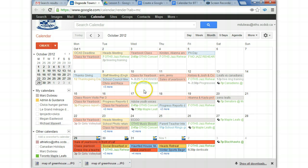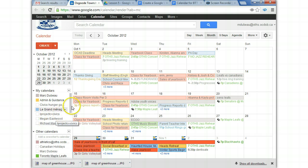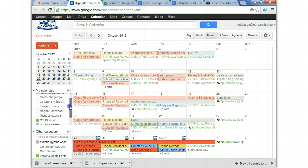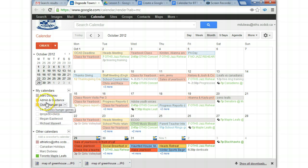The different colors represent different calendars. So for me, I have several calendars. For most of you, you'll probably, when you create a calendar, you'll only have one.